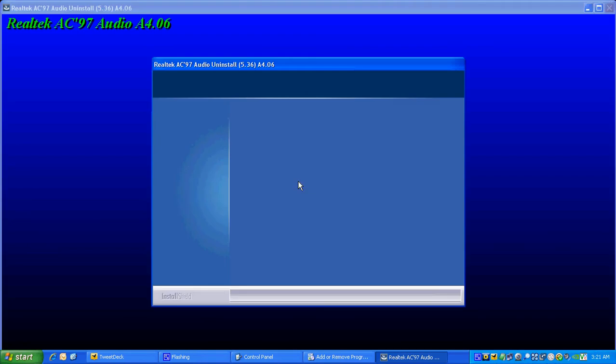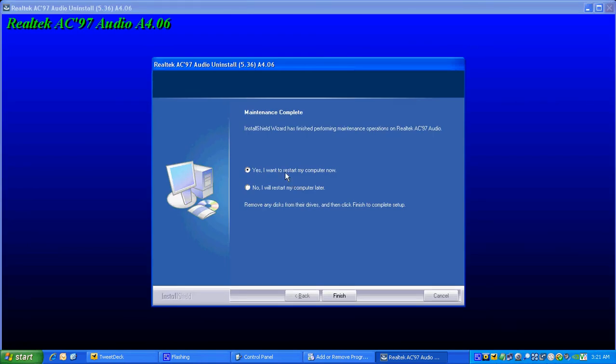It's going to ask me to restart my computer. At this point, you click on Yes, but I'm not going to restart my computer yet because I'm still recording, so we're going to click on No for now. Remember, you click Yes and Finish and let your computer restart. And Finish.